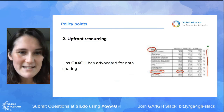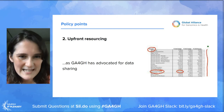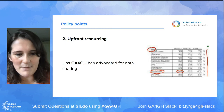The second policy point is the need for upfront resourcing. GA4GH has strongly advocated for line items in budgets for data sharing, and we're going to need the same thing for return of results. Resourcing also includes making sure that people with the right skills for the various component pieces are available.